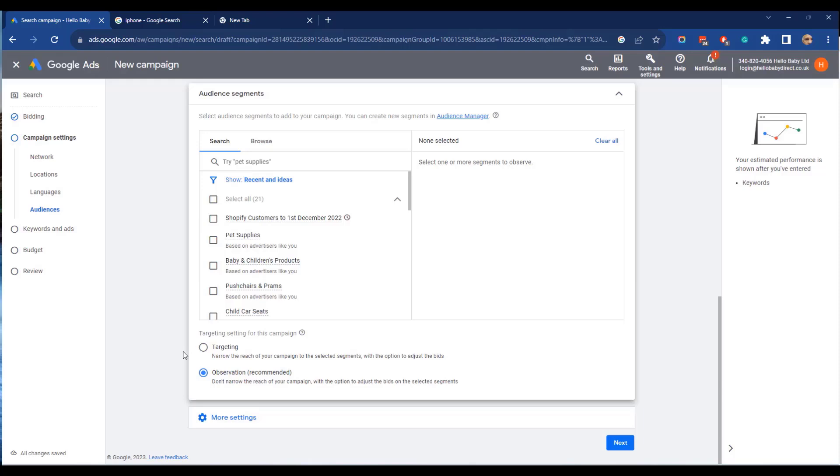There's two options here, you can do targeting or observation. The first narrows your campaign to selected segments, and the second is observation where you just monitor the performance of them. Best to start off with observation and then move on to targeting when you have more data in the system.